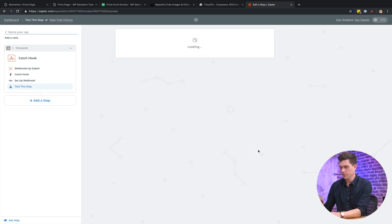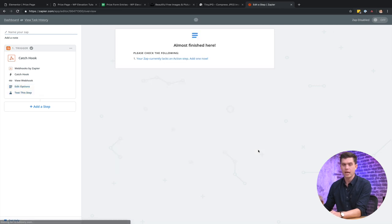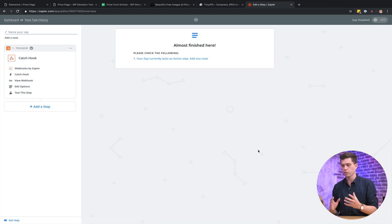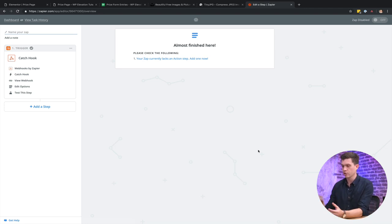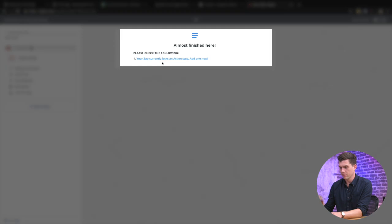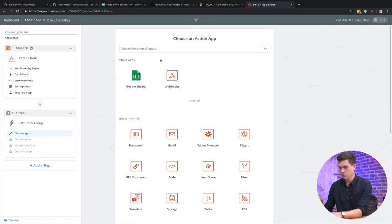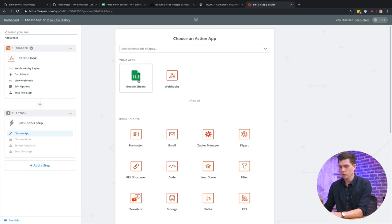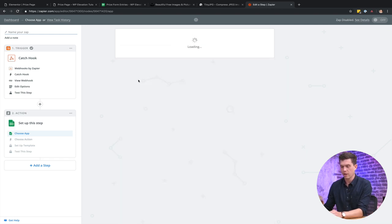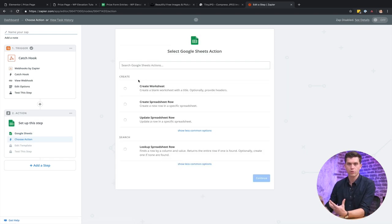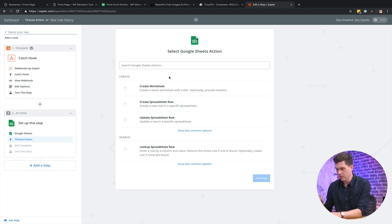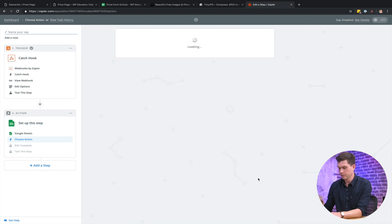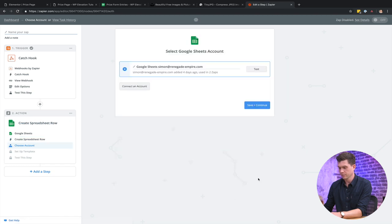And now what I need to do is actually match this up to a Google spreadsheet and then match the actual forms. So it says the Zap currently lacks an action step. So we've got the trigger and then we've got the action. So I'm going to connect this to Google Sheets. I've already authenticated with Google Sheets with my Google account. I want to create a new spreadsheet row within an existing sheet.